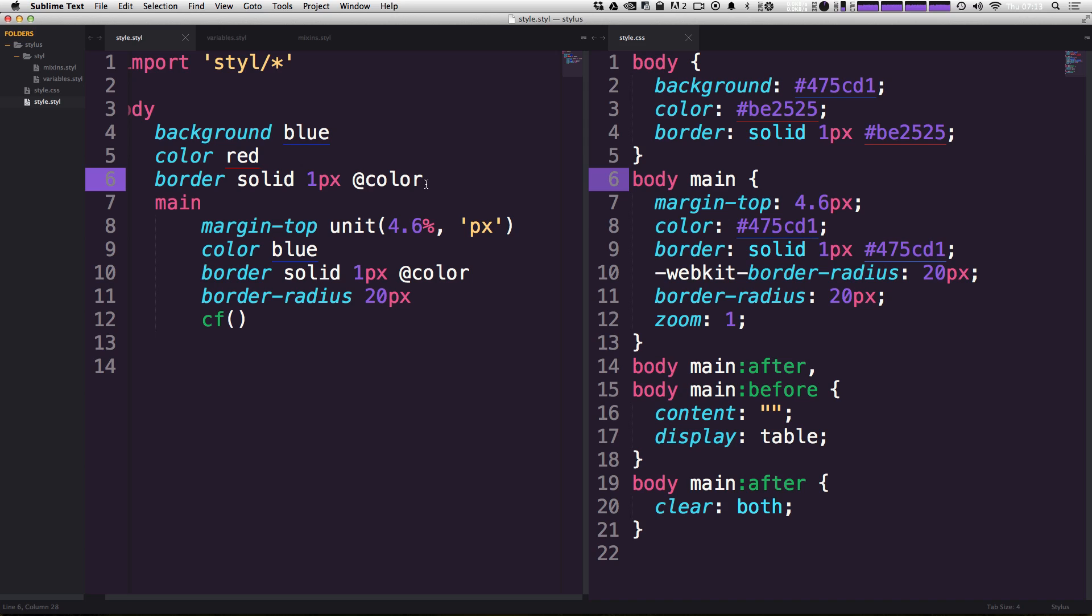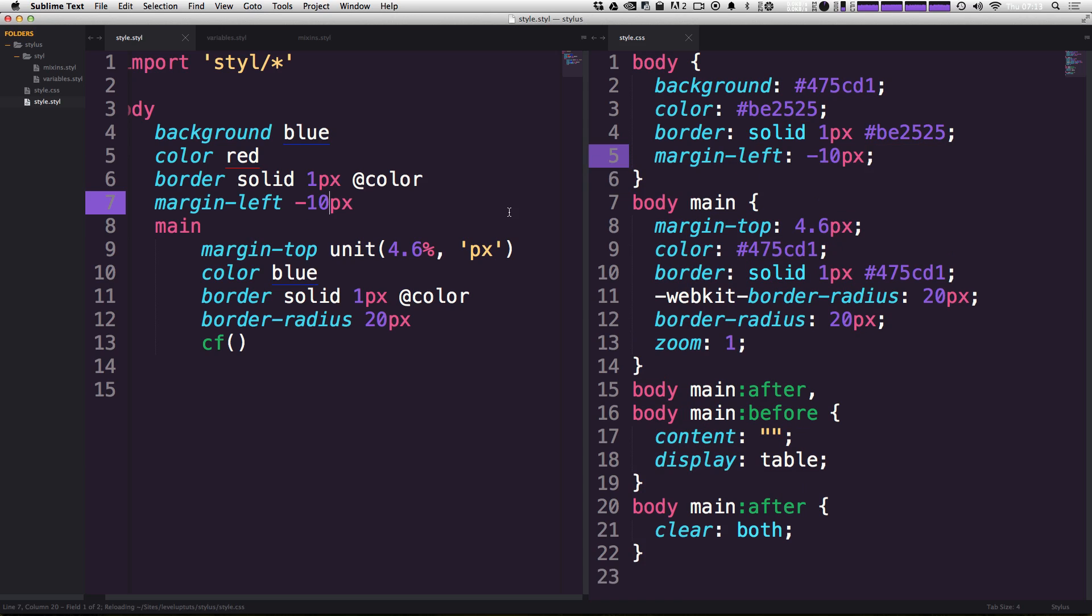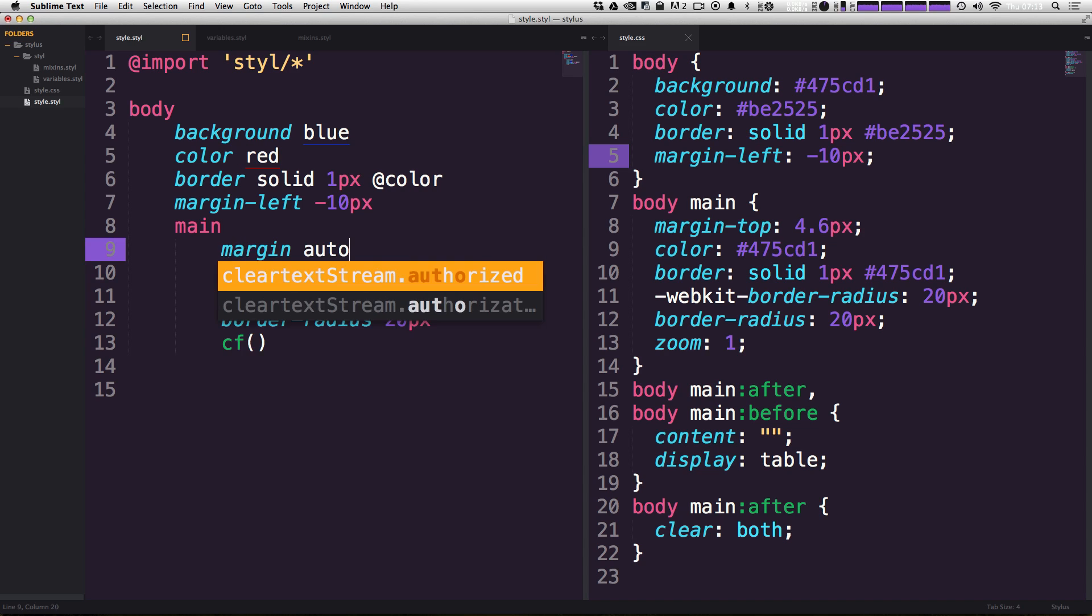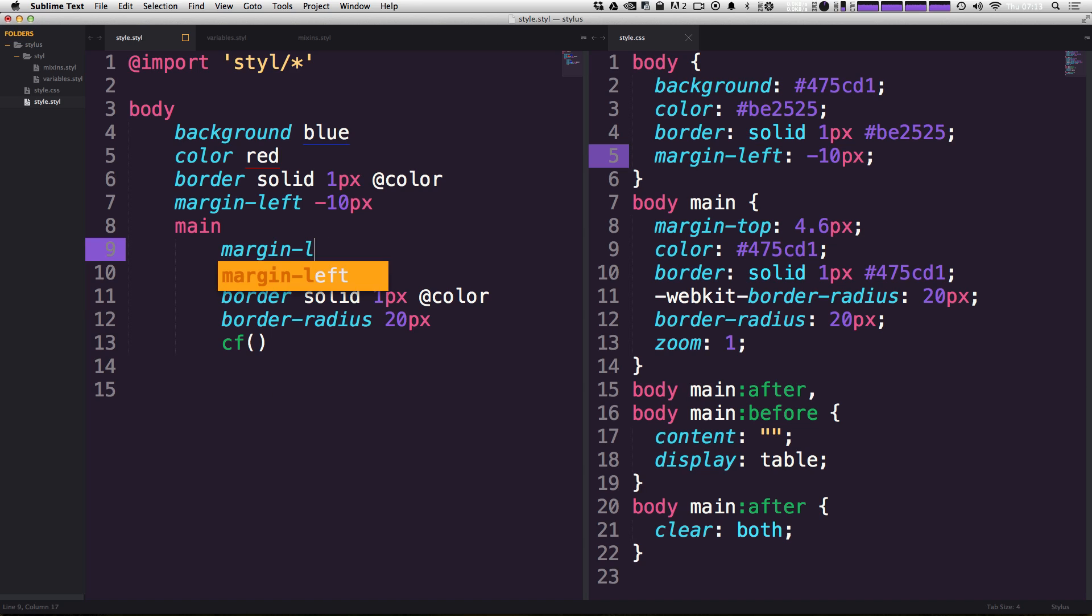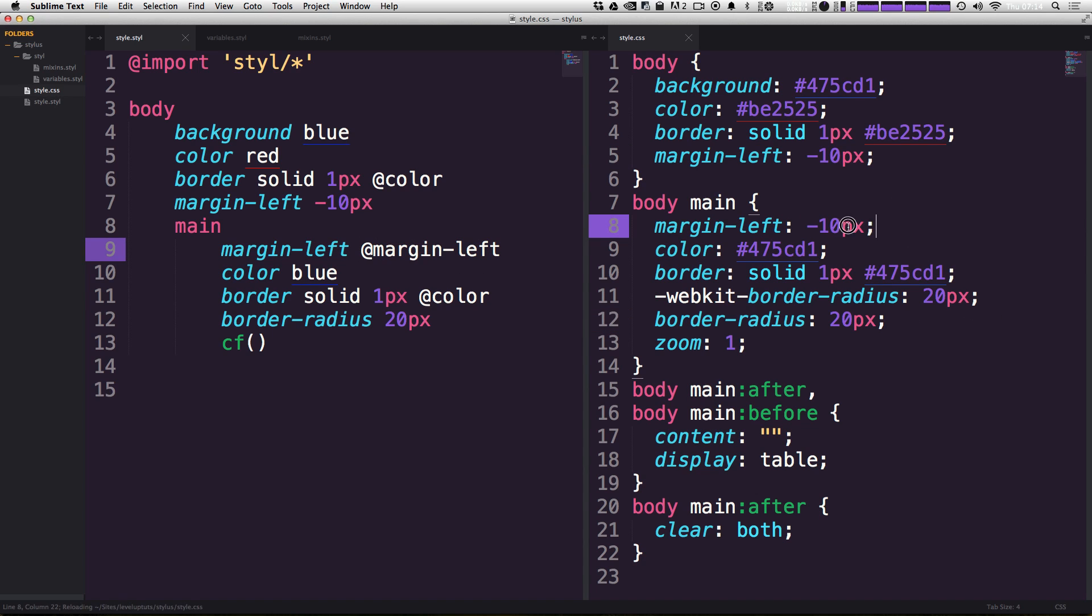For instance, if we wanted to say that the margin-left on the body is going to be negative 10 pixels. Now let's say we want the margin right or left on the main to be the opposite of that. We could say margin-left. And then just like we use this @color for a variable, we could use @margin-left like this. And let's see what this compiles to. You'll see now that body main has a margin-left and body has a margin-left, both of negative 10 pixels.